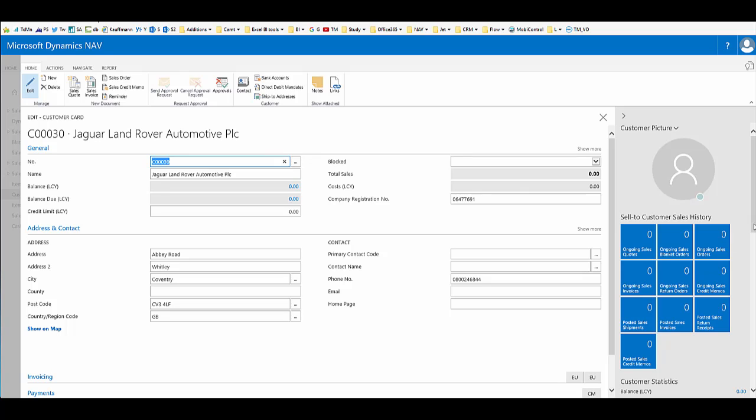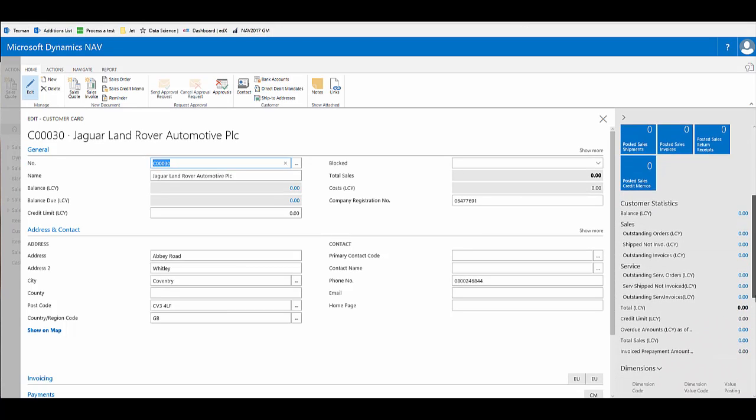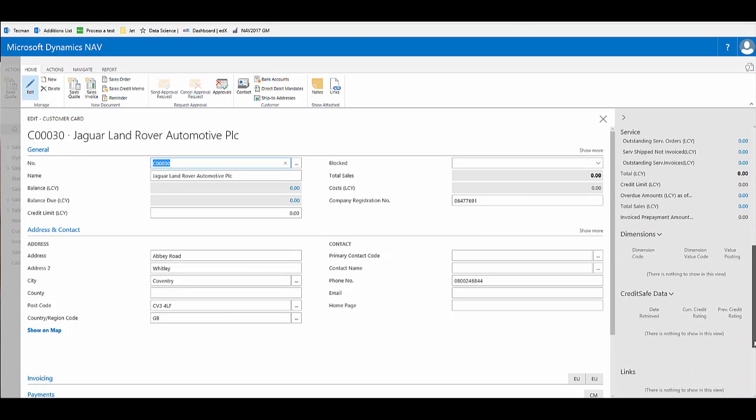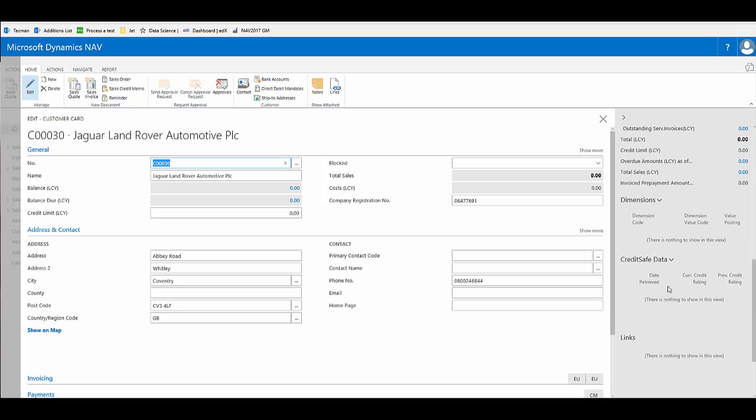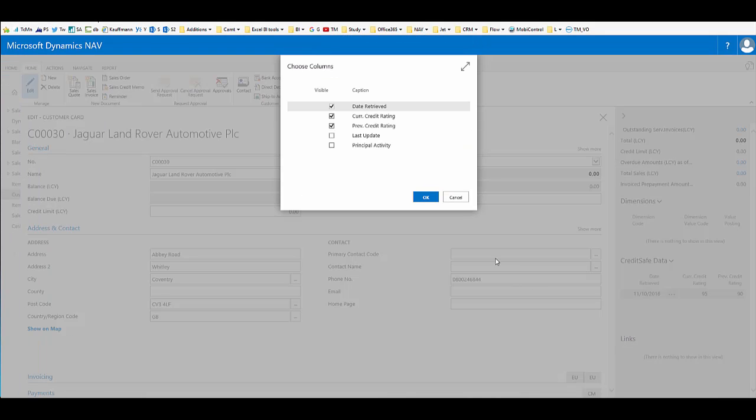If we look on the right hand side in the fact boxes, we have an extra fact box now for credit safe data. This is a total of five columns that can be viewed. If we choose columns, we can choose which three of the five to display in this fact box. Here we've chosen date retrieved, which is the date that we've pulled through the report most recently. That way a user can see how up to date the information is and choose whether to incur the cost of having a new report pulled through from the system.